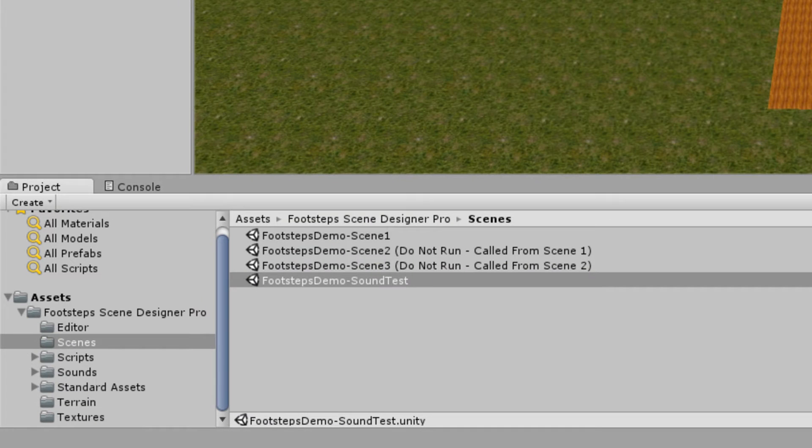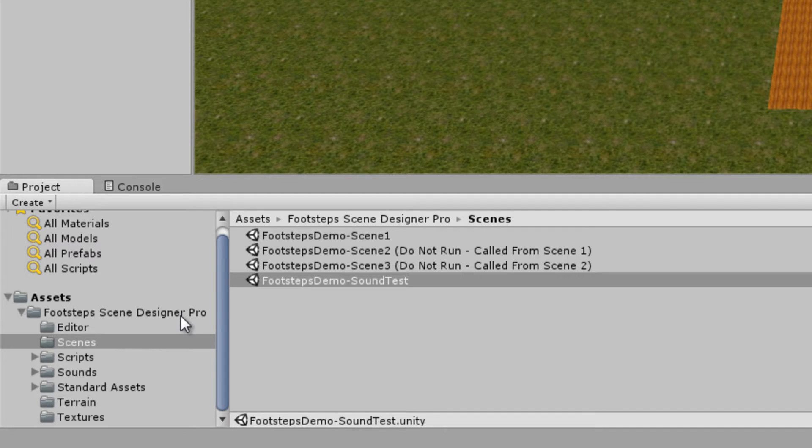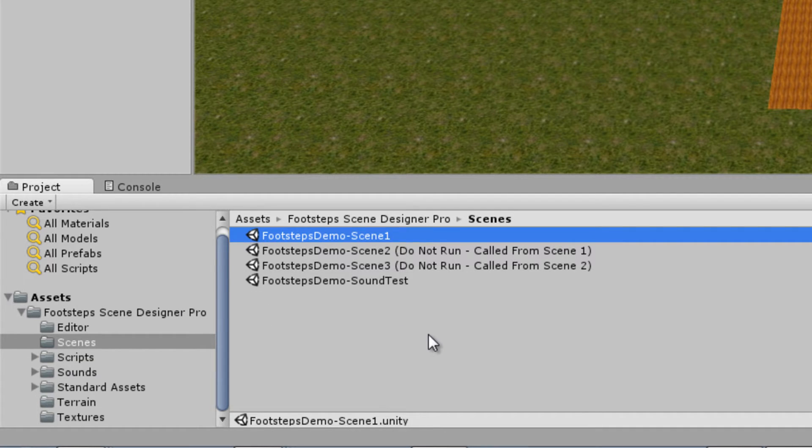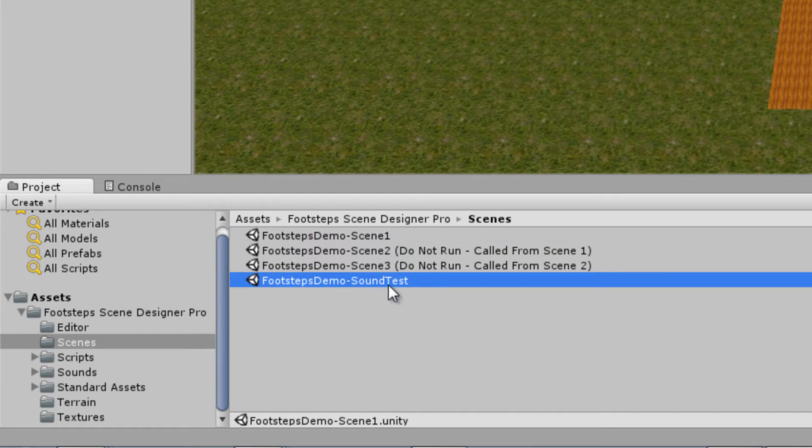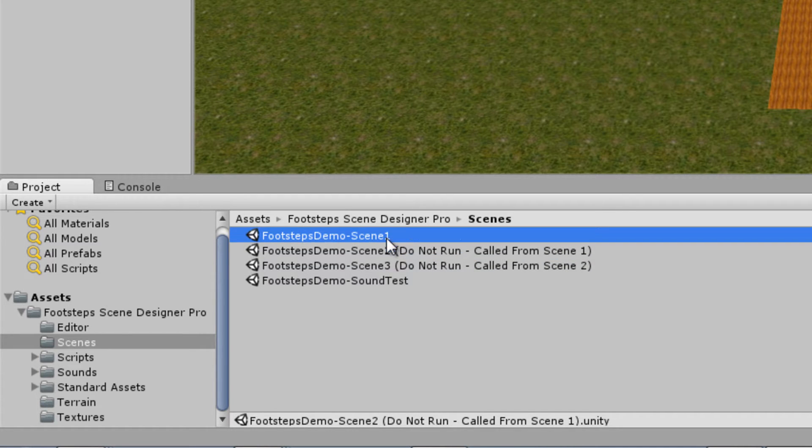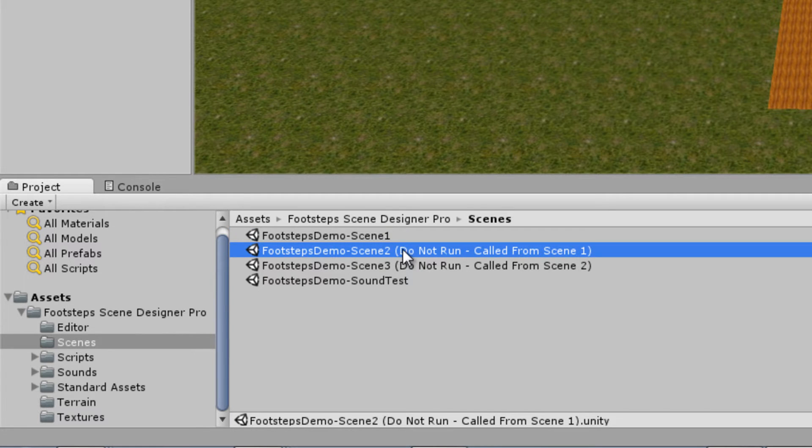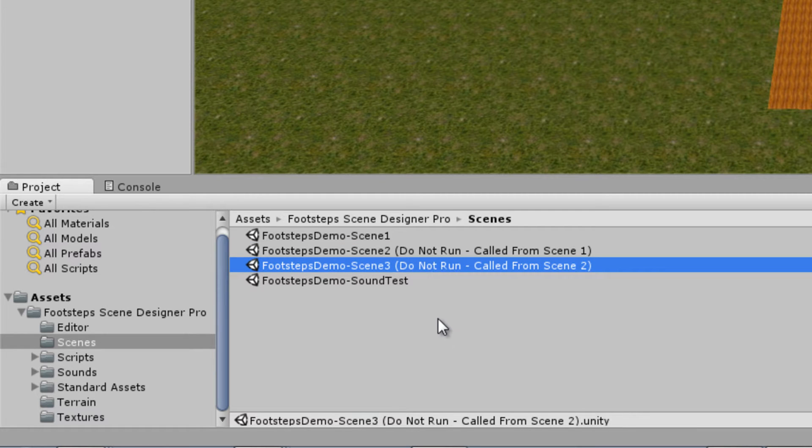The demo scenes can be located in the Scenes folder in the Footsteps Scene Designer Pro subfolder and there are two scenes to play with. There's Footsteps Demo Scene 1 and there's Footsteps Sound Test. I'm showing two other scenes here but these have a note 'do not run - called from Scene 1'. So Scene 1 is actually the master scene and in it you're going to be able to teleport to Scene 2 and from Scene 2 teleport to Scene 3.